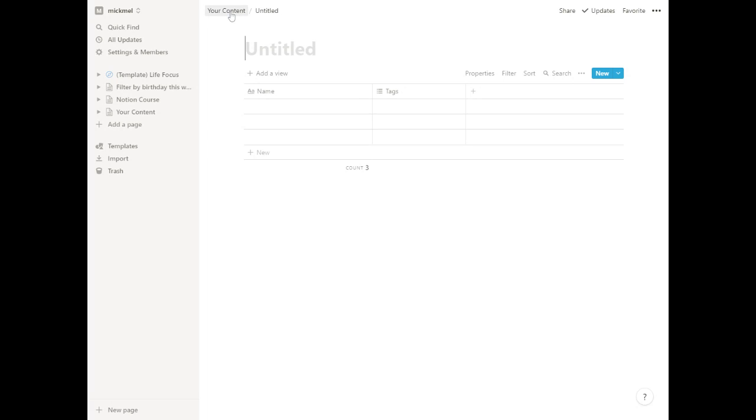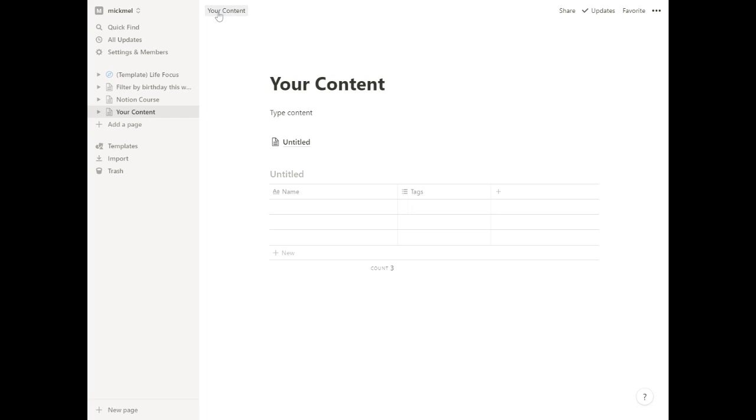But if we go back now to the Your Content page, you'll notice you have the breadcrumbs that follow you across the top because you can put things inside of other things inside of other things. We'll go back to Your Content.